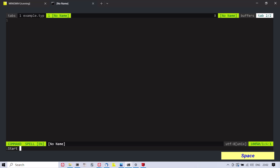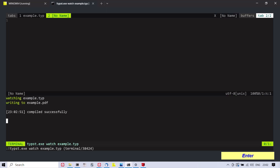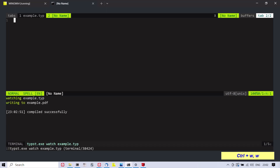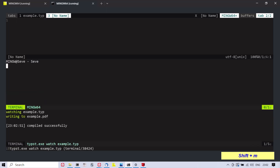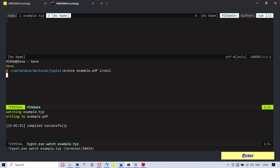Open a Tapest source file in Vim and start the Tapest compiler in watch mode, which automatically recompiles the active source file into a PDF. From a Vim terminal window, open the compiled PDF with a viewer. Edit the source code and save it — the updated PDF document will be automatically shown inside the viewer.